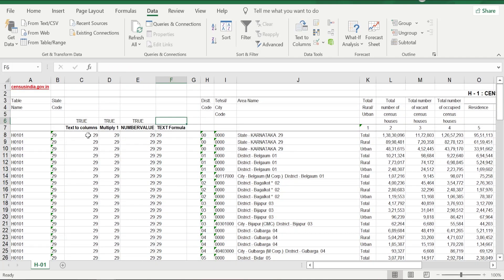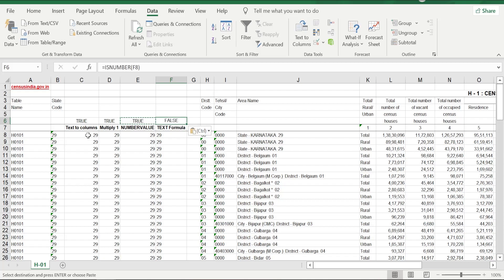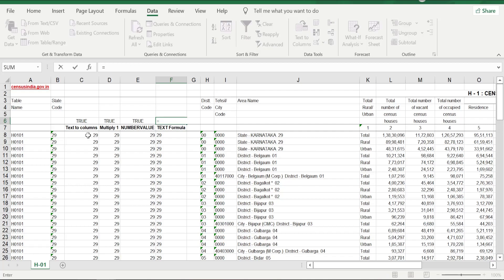And now you can test whether it's text or number. So I have ISNUMBER formula. If I put ISNUMBER formula here, then it should say FALSE. And yes, it is saying FALSE, which means it is text. There is one more way of validating this, which is through ISTEXT formula.